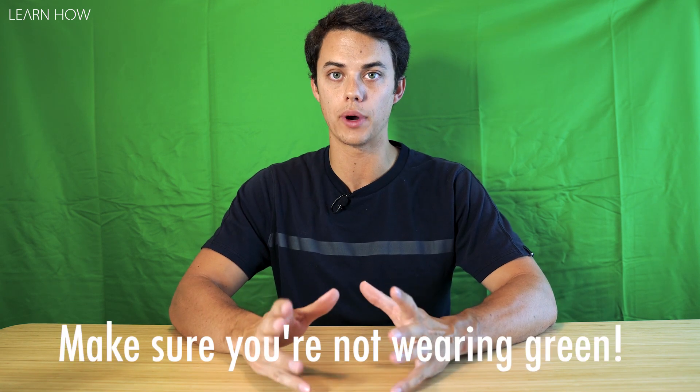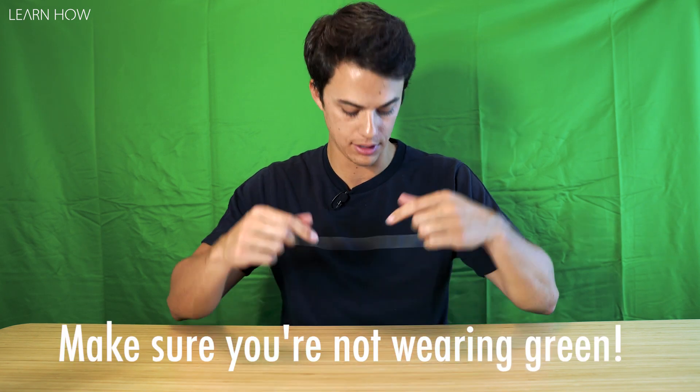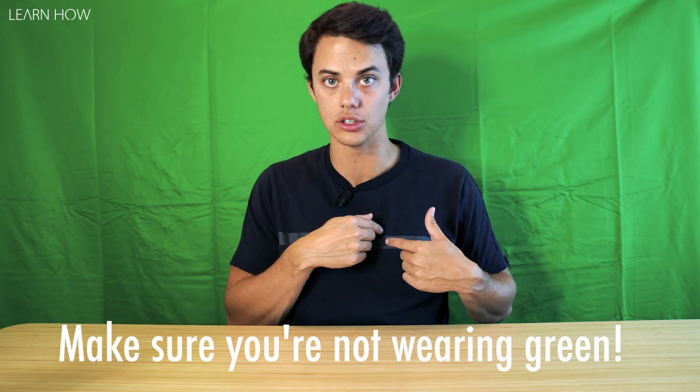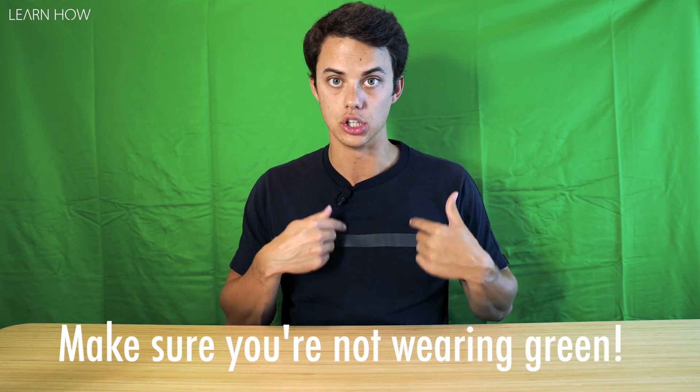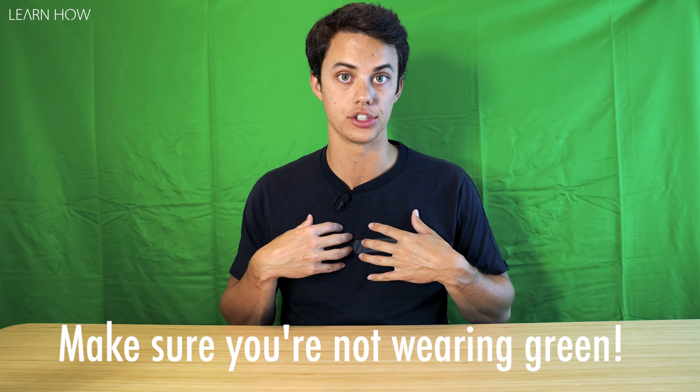Even if it's just like a little logo or design on your shirt or clothing that's green, because when we go through and remove everything that's green, it's going to cut out a weird little hole in your clothing. So make sure you're not wearing anything green.